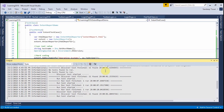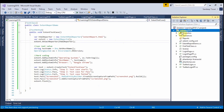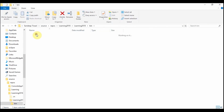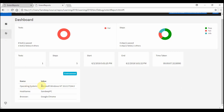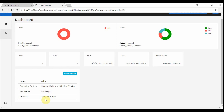Let us run the test again to see what dynamic values we get. After it finishes, go back to the bin/debug folder and open the extent report. You can see the same test results, but on the dashboard the operating system now shows a detailed value like 'Microsoft Windows NT 10.0.17134.0'. The host name now shows the actual PC name, and if you had browser version code it would show something like Chrome 64 or the actual version number.